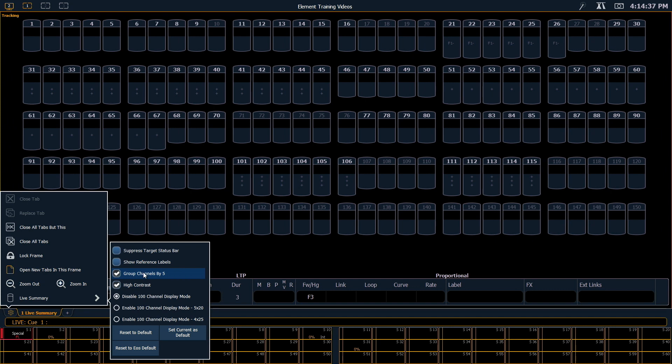We also have the ability to have high contrast on each channel, on or off, depending on what your monitor settings are.